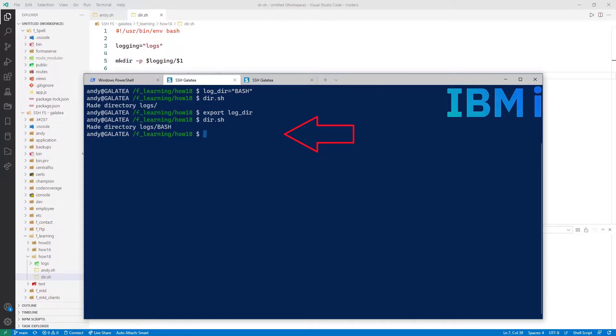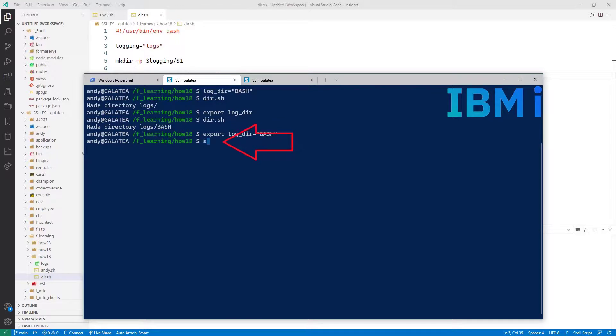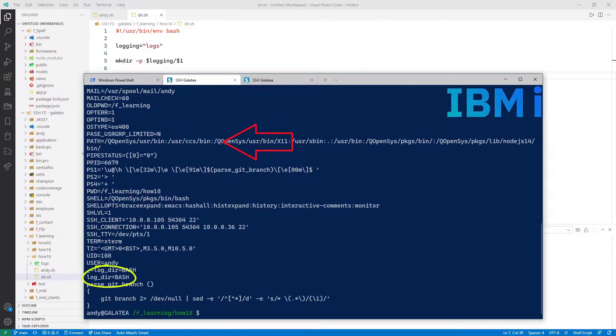To set and export a variable, I could just type export log underscore dir equals, in quotes, bash. Close quotes. Variables that are exported are also known as environment variables. Use the set command to list all your environment variables. And we can see the ones we have set there.